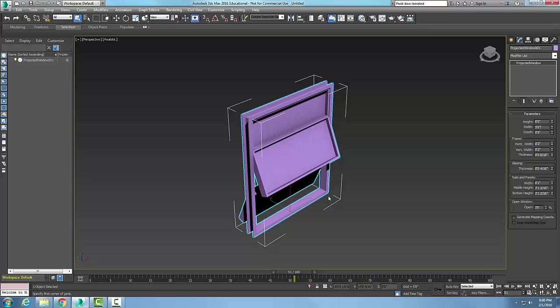The frame is the outside edge — all four edges on the outside — at two inches vertical and horizontal, with a thickness of half an inch. The glazing, which is the architectural term for the glass, is a quarter inch.